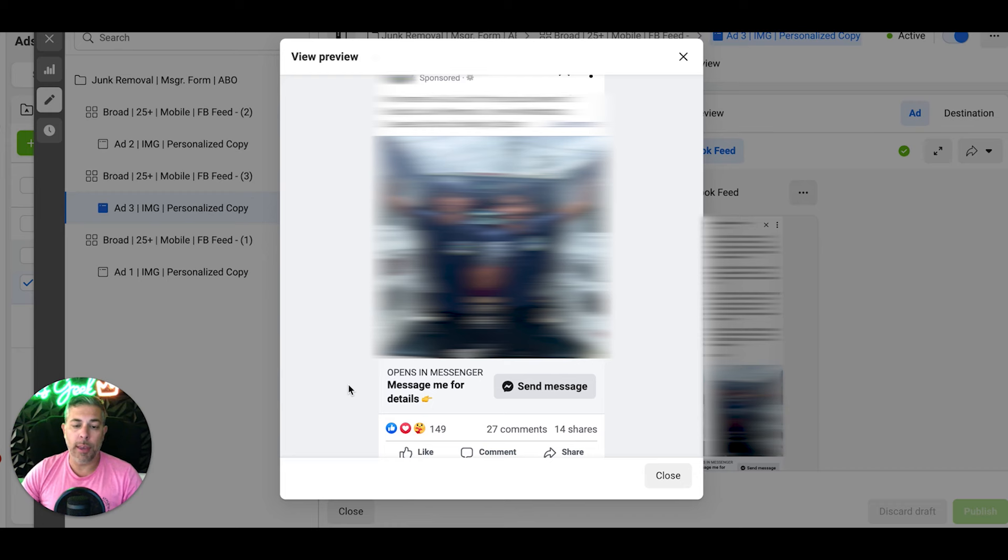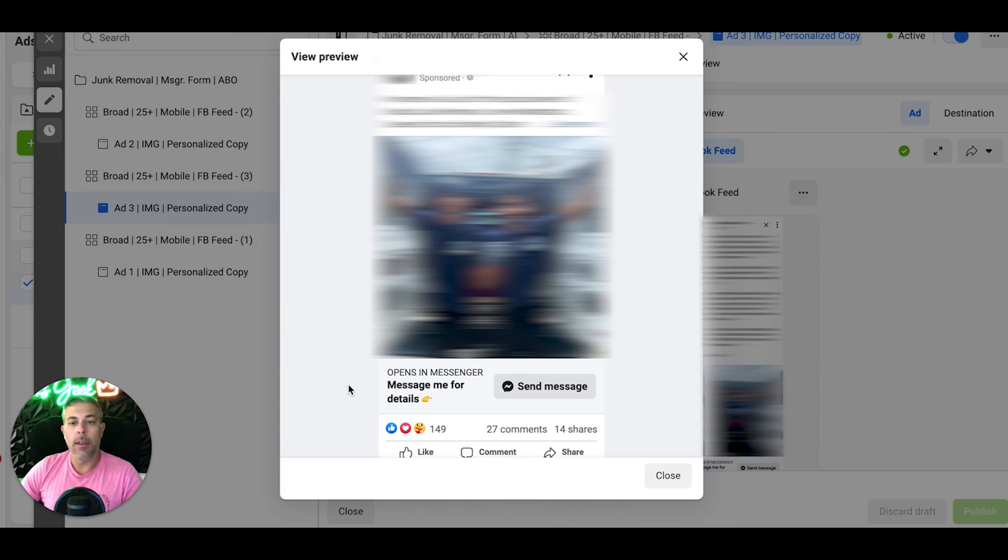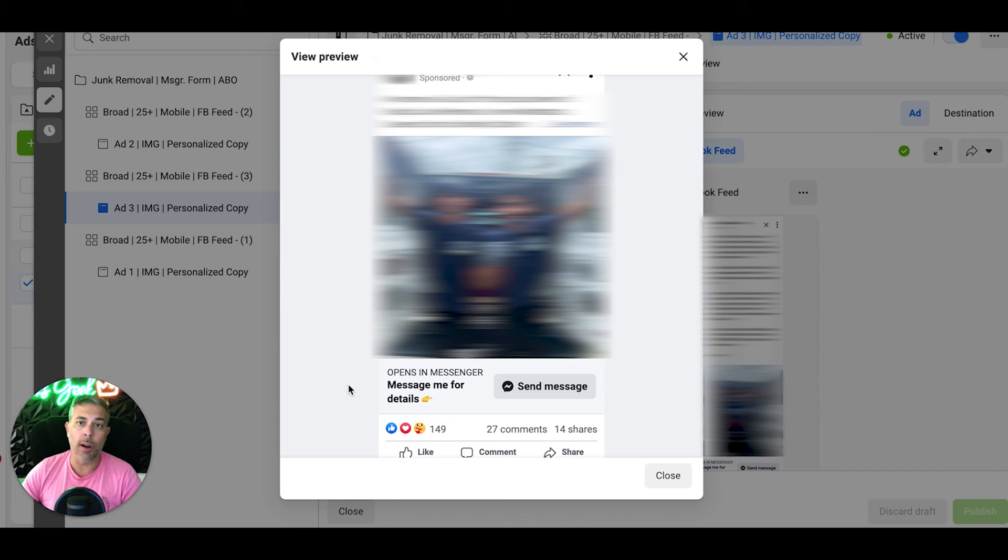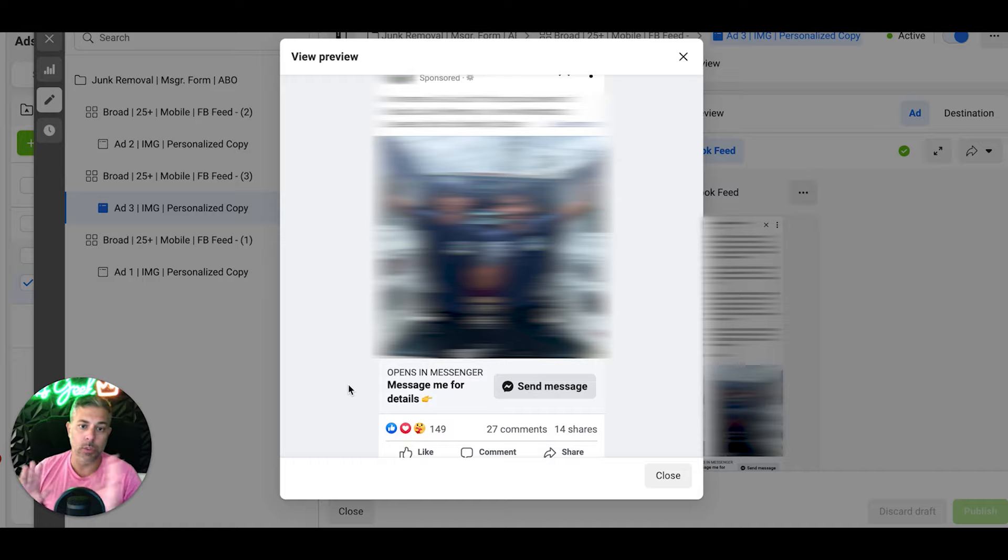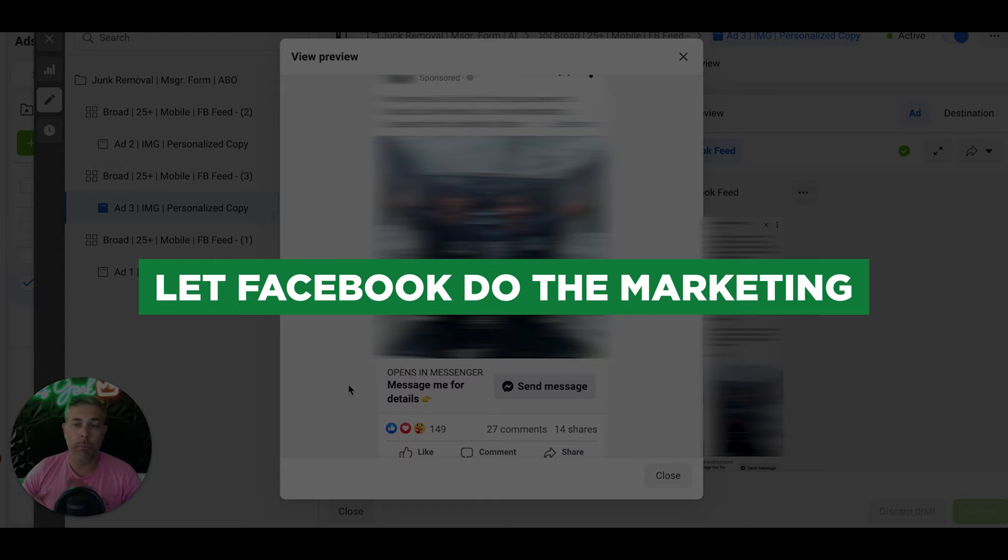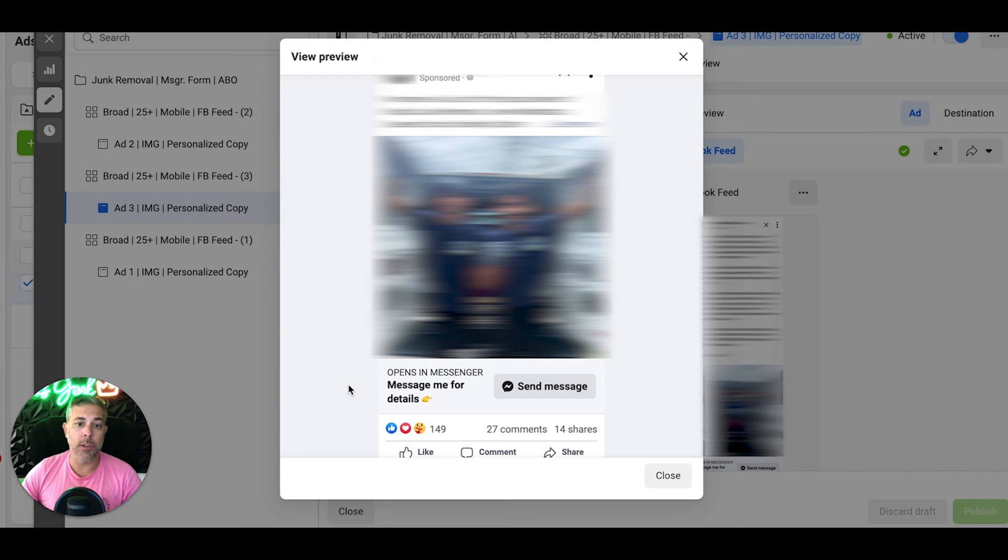Now you might be wondering about the targeting. It's straight-up broad targeting. All you're gonna do is enter your location and that's it. Let Facebook's algorithm do all the targeting for you. The creative is what's gonna attract people to your offer. The creative is not the audience. Facebook will choose the audience based on their algorithm.